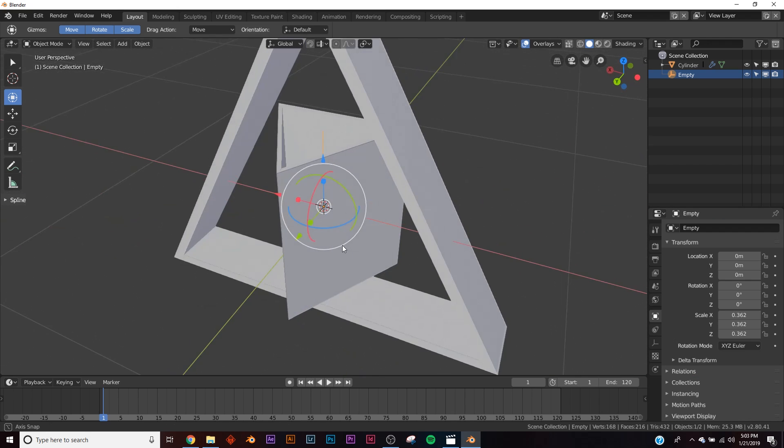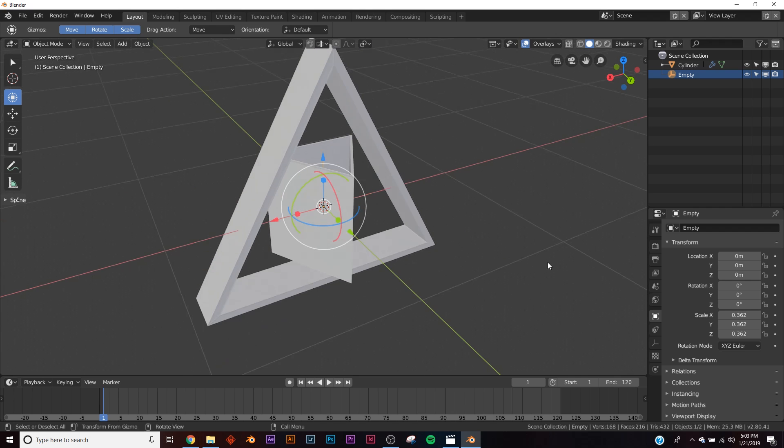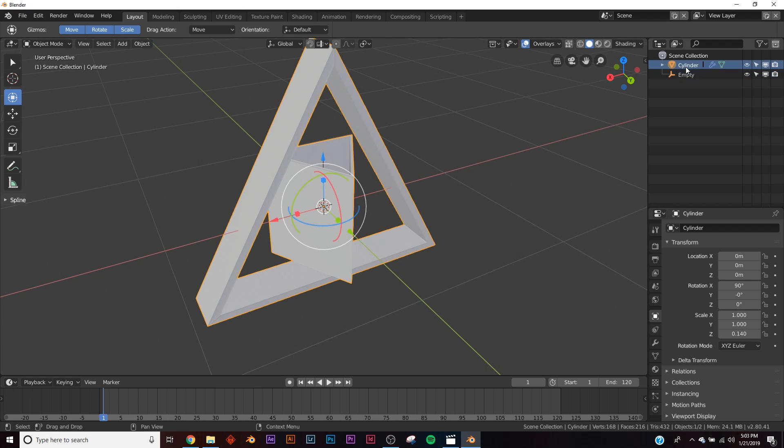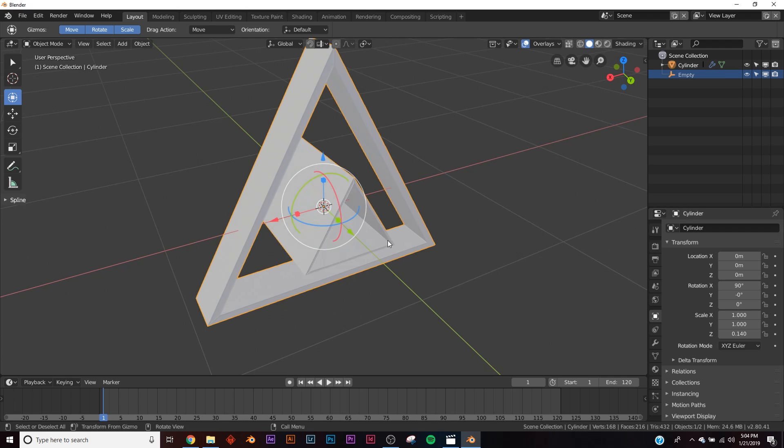Okay, so our first problem here is this is basically the same size as when we imported the object. So what we have to do is copy the dimensions from here and put them on to your empty. So first on the rotation, click on your empty and put it at 90. And then, let's see where we are at, 1, 1, and 0, 140.